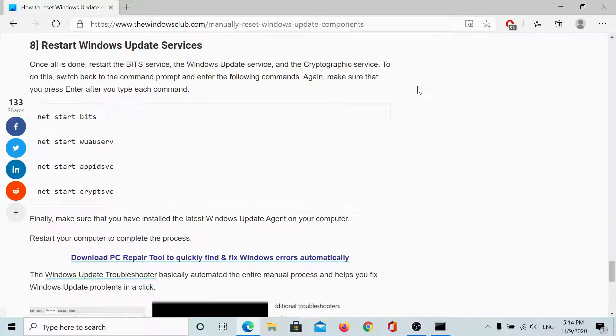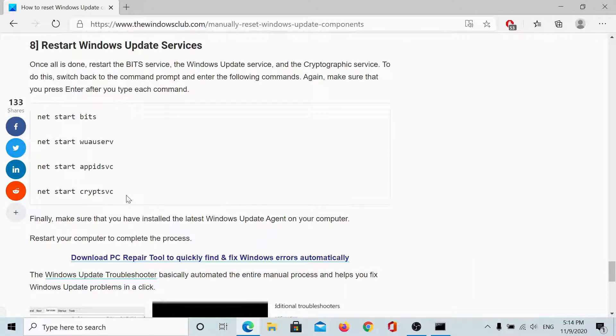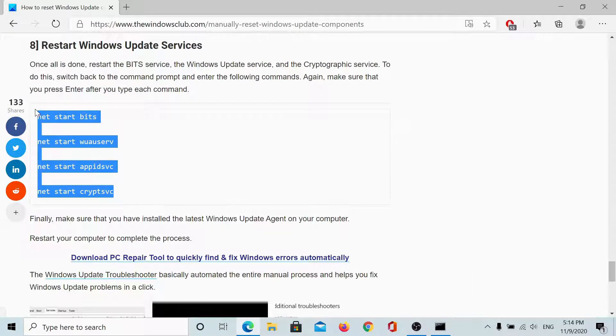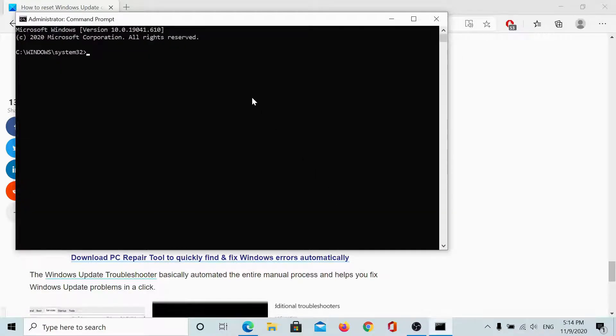After restarting my computer and opening the elevated command prompt again, I will restart all the remaining Windows update services and then it would be done. So, simply copy paste these commands here and hit enter.